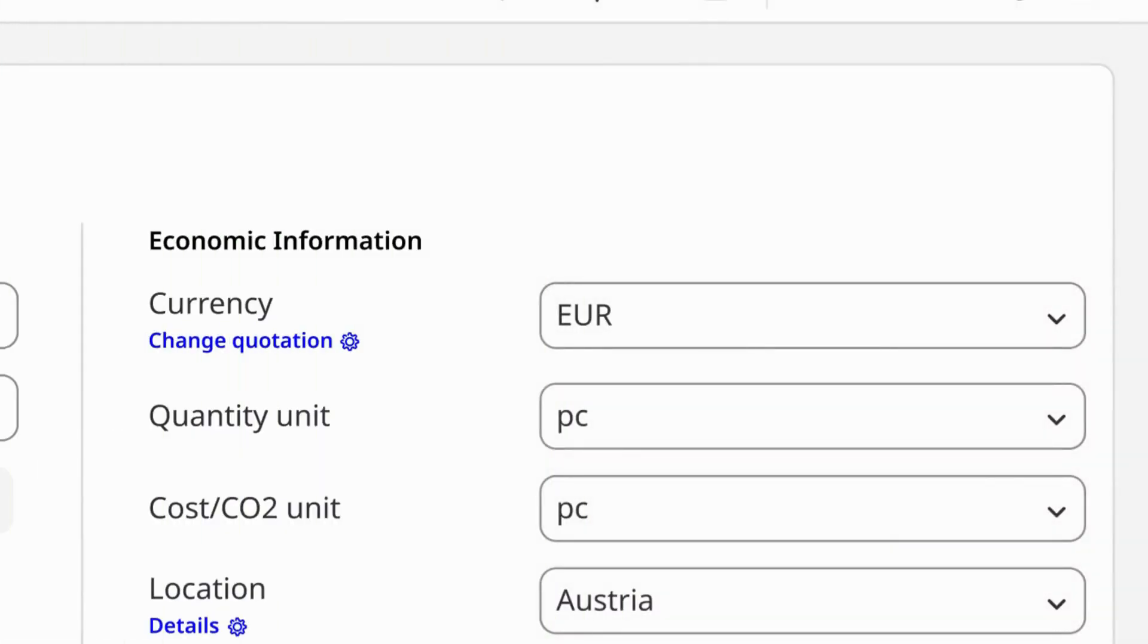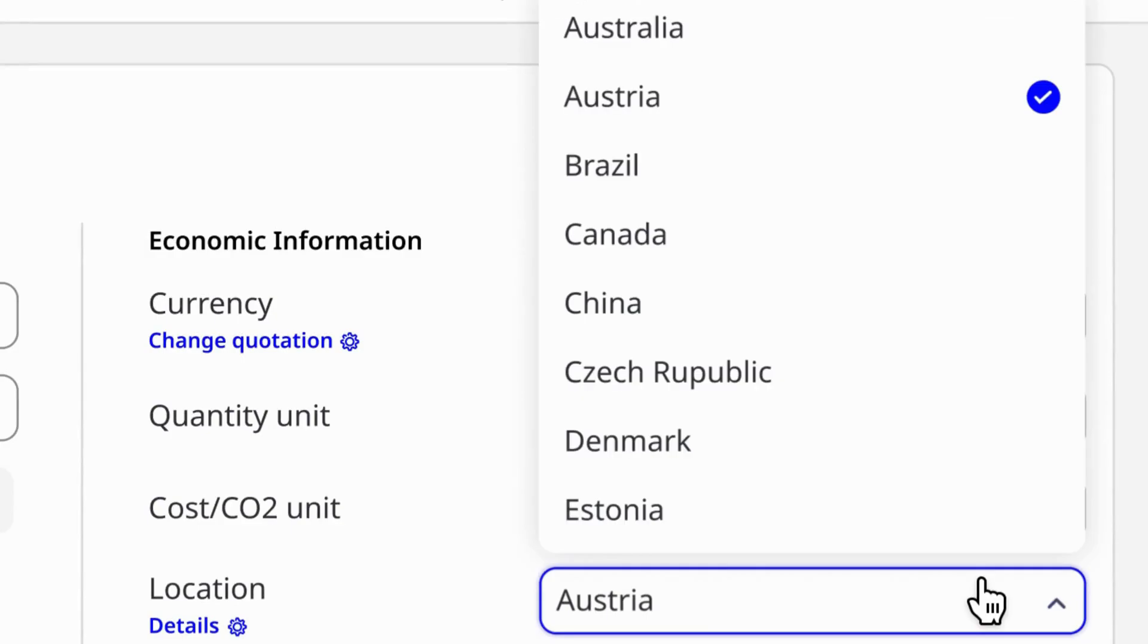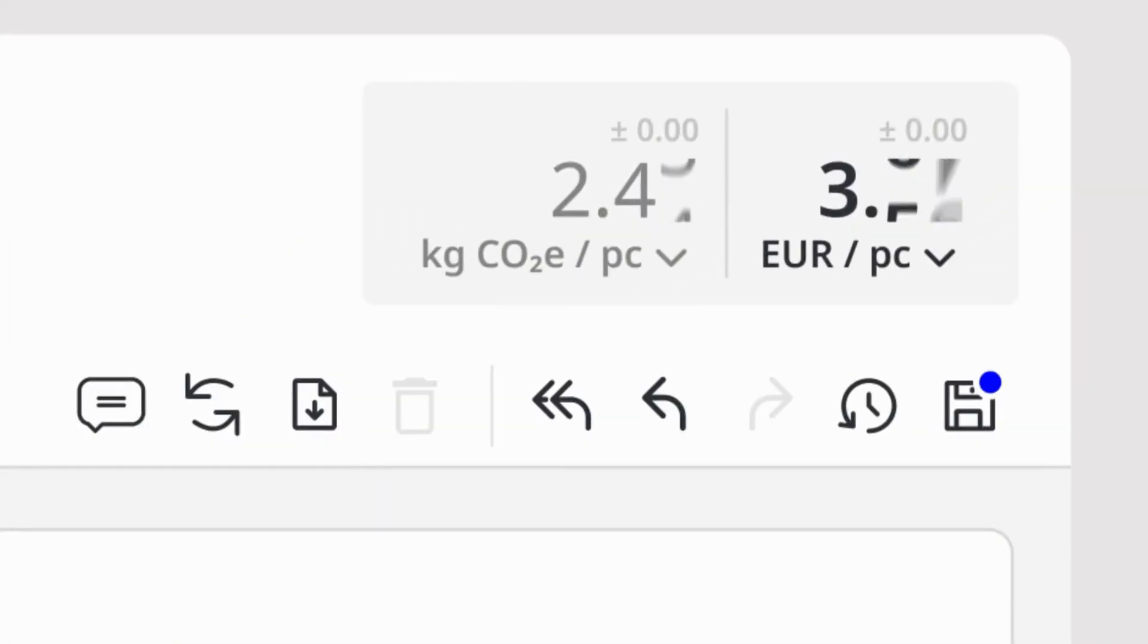Then, we adjust for optimization. Enhance transparency and explore potentials. Easily compare various scenarios.